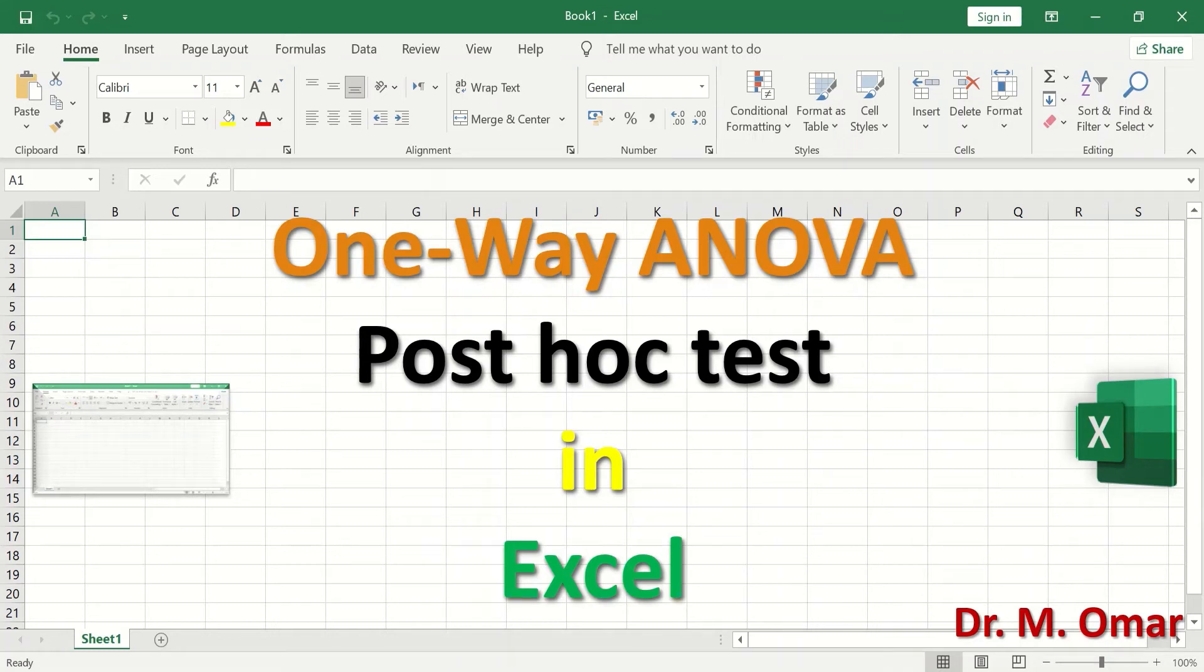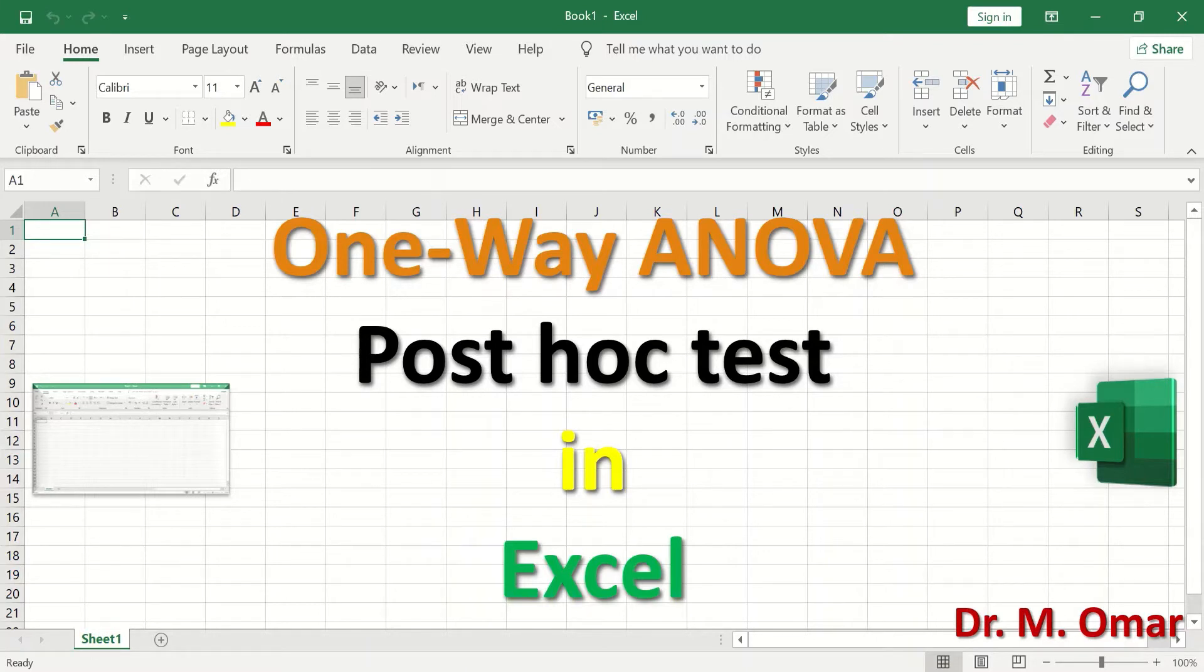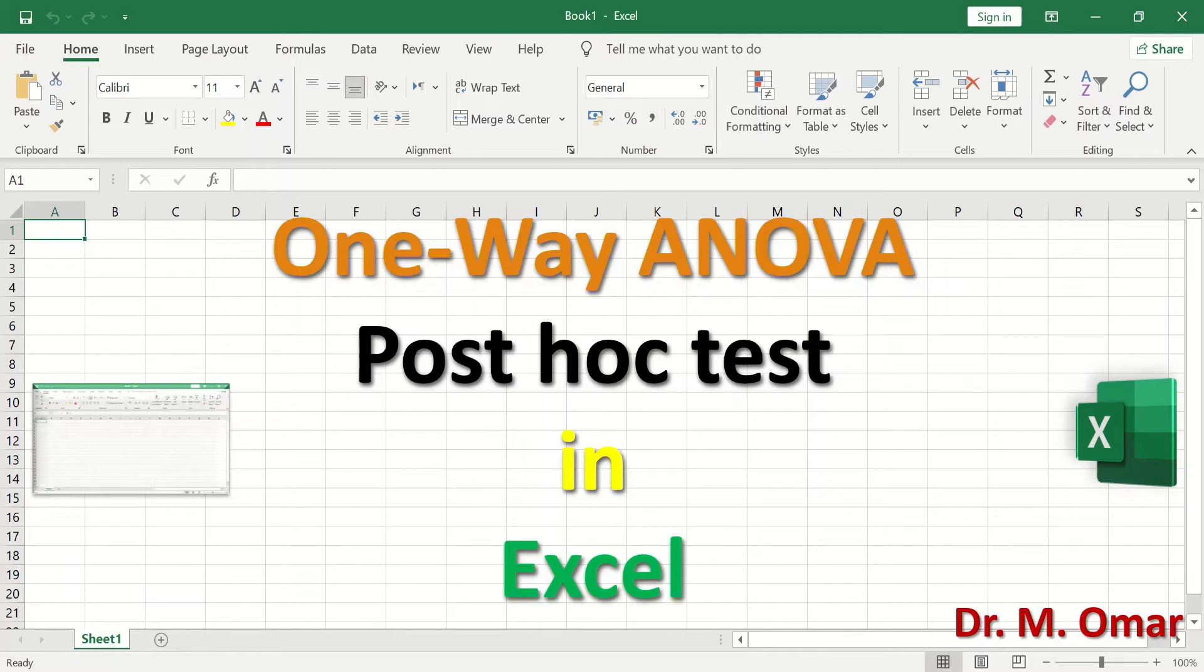One-way ANOVA followed by post hoc tests in Excel. One-way ANOVA statistical test is used to compare between several variables that are normally distributed and fulfill the assumptions for doing the test.